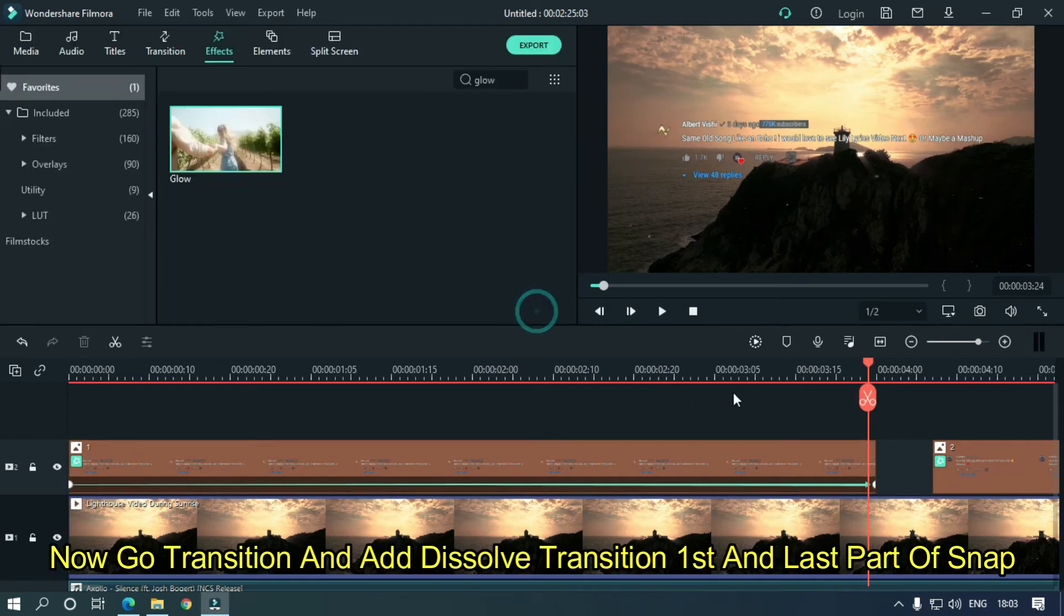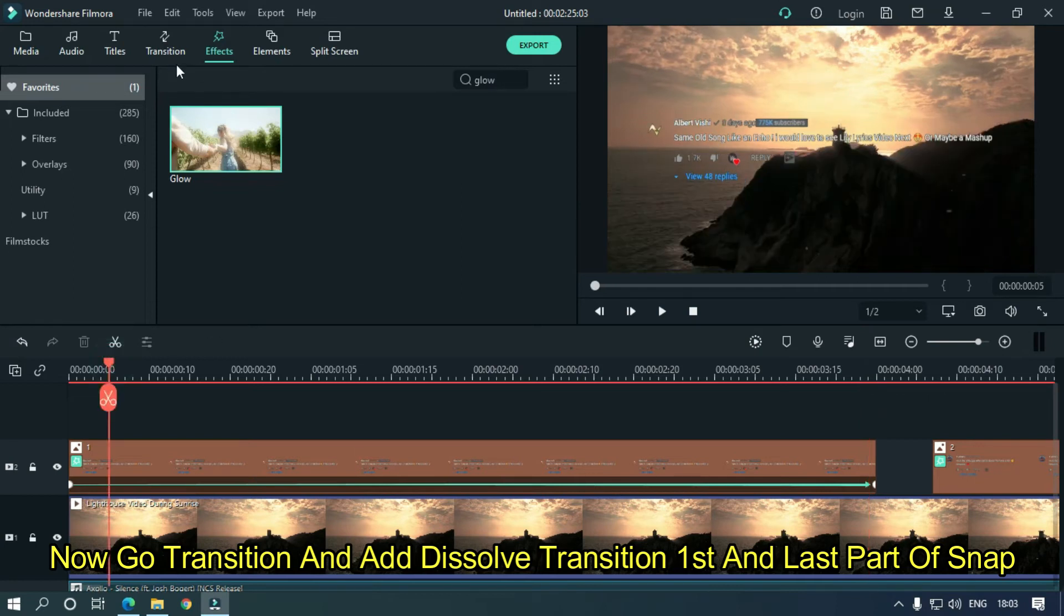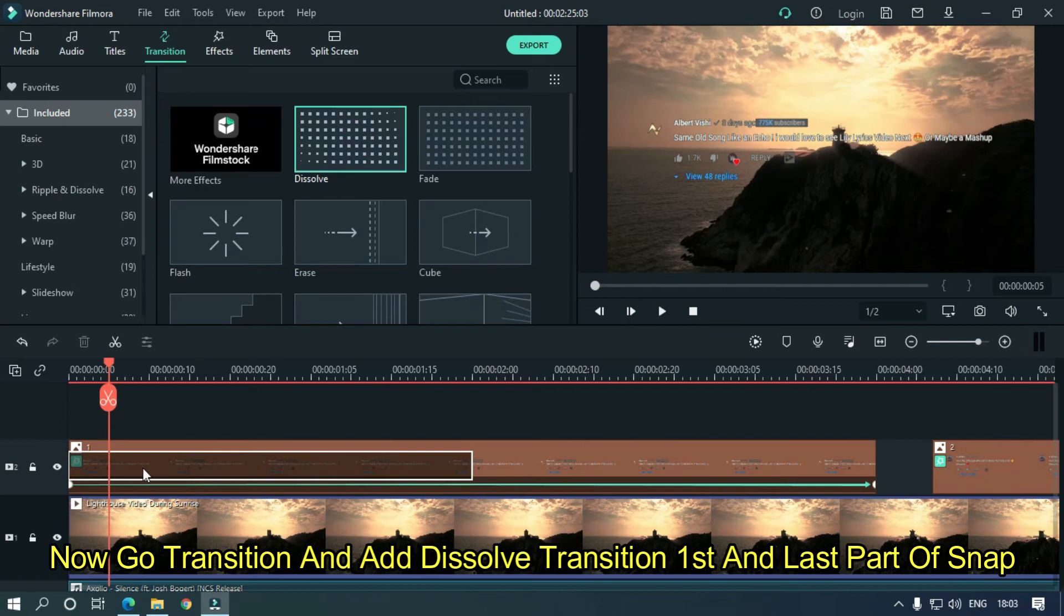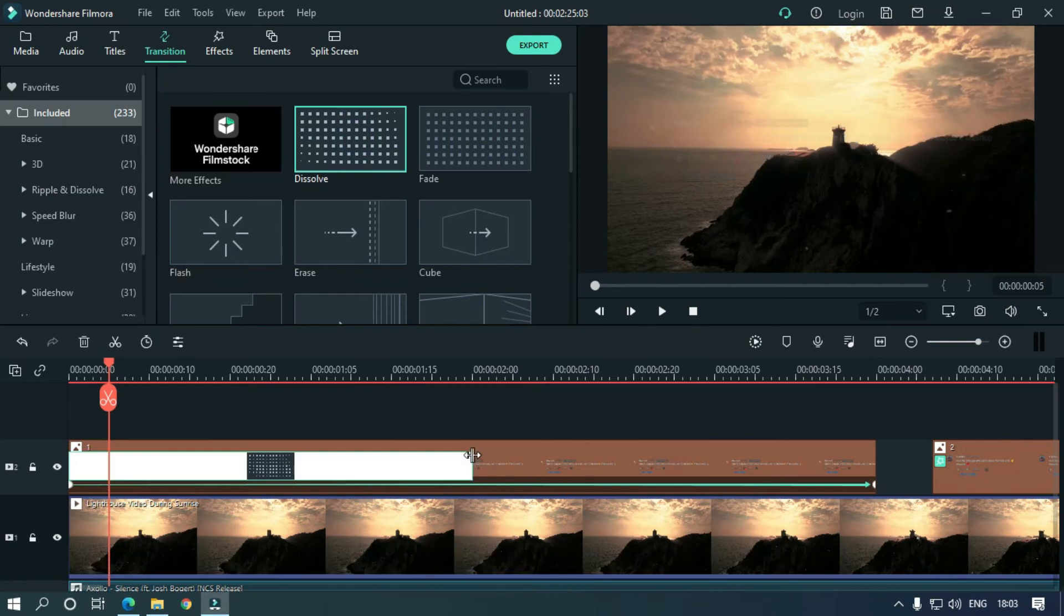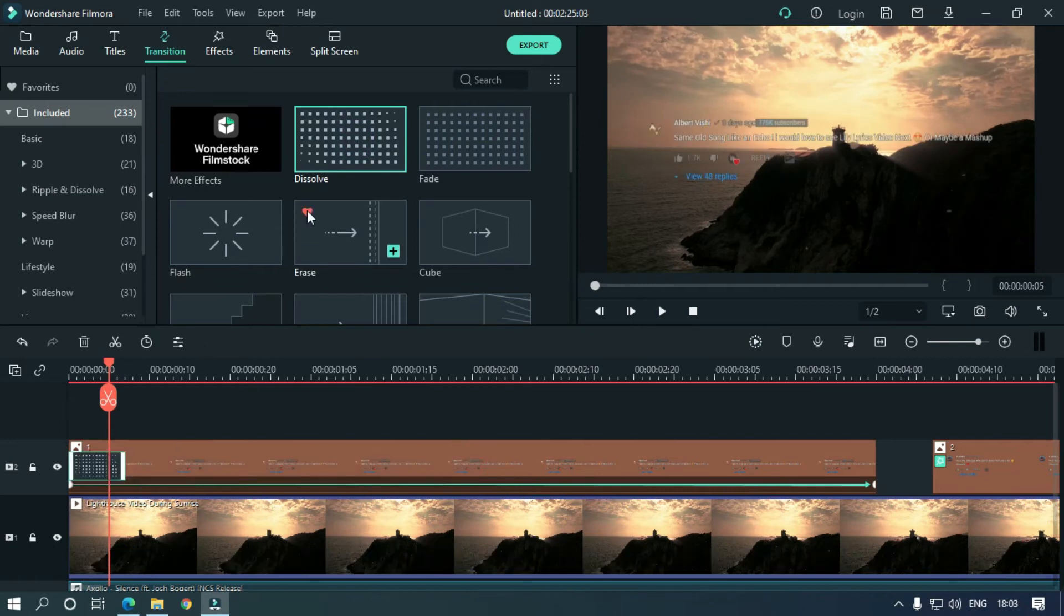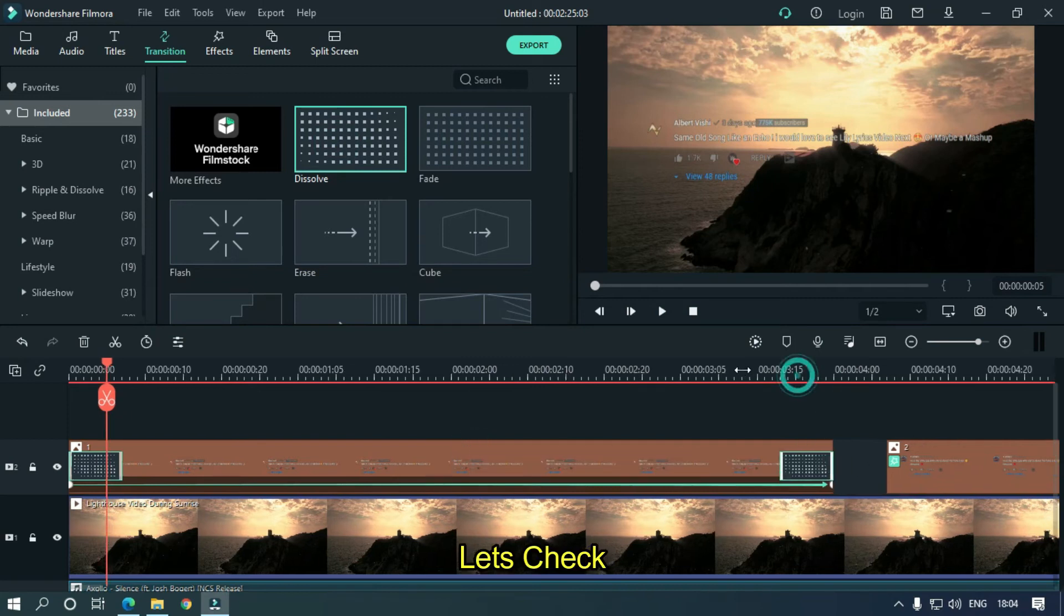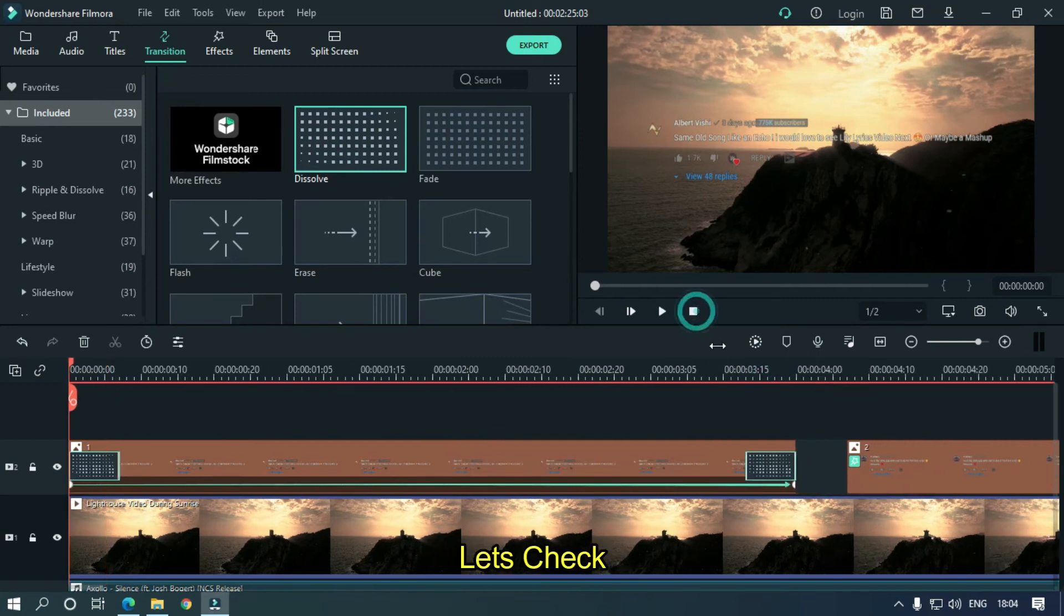Now go to transition and add dissolve transition in the first and last part of the snap. Let's take a preview.